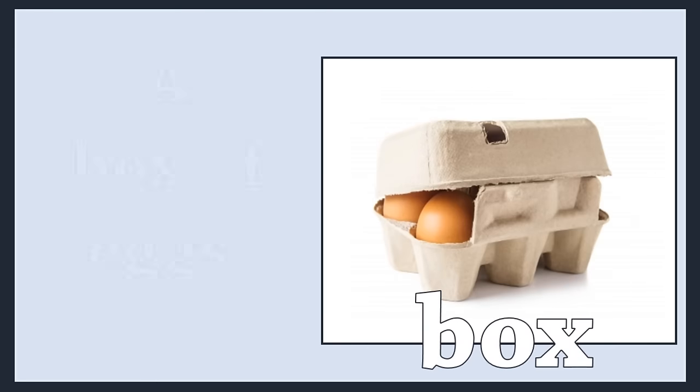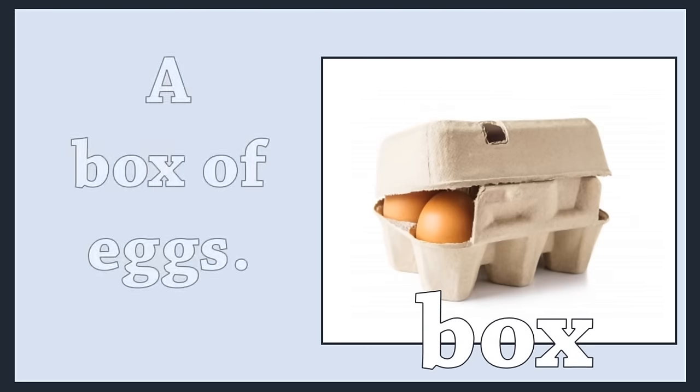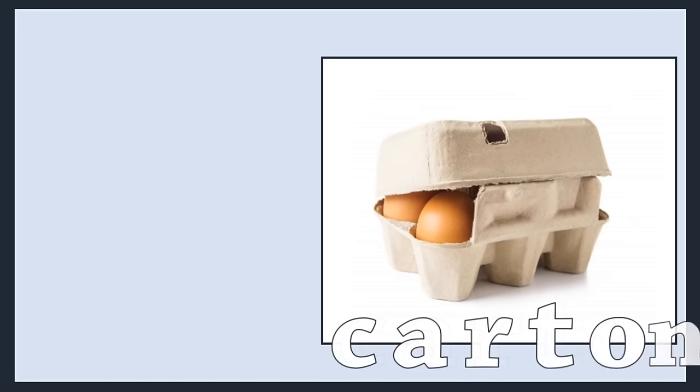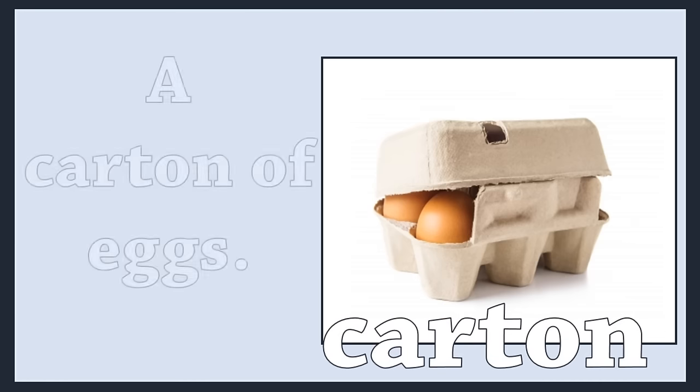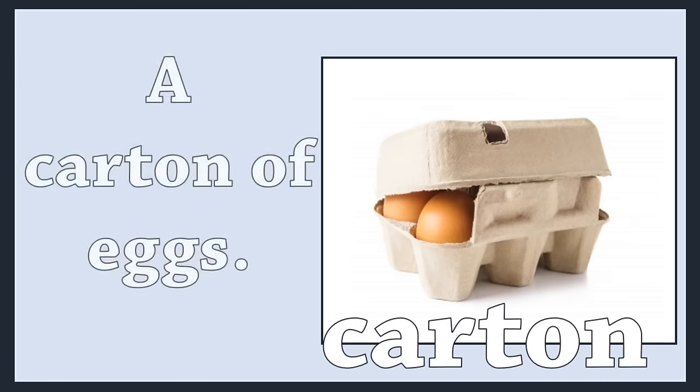A box of eggs. Carton. A carton of eggs.